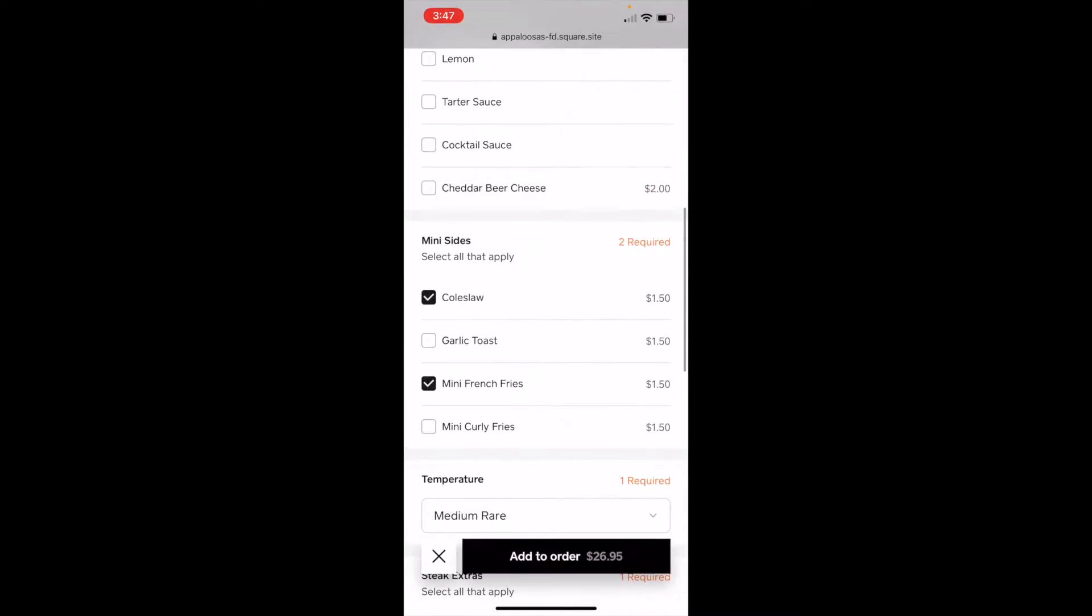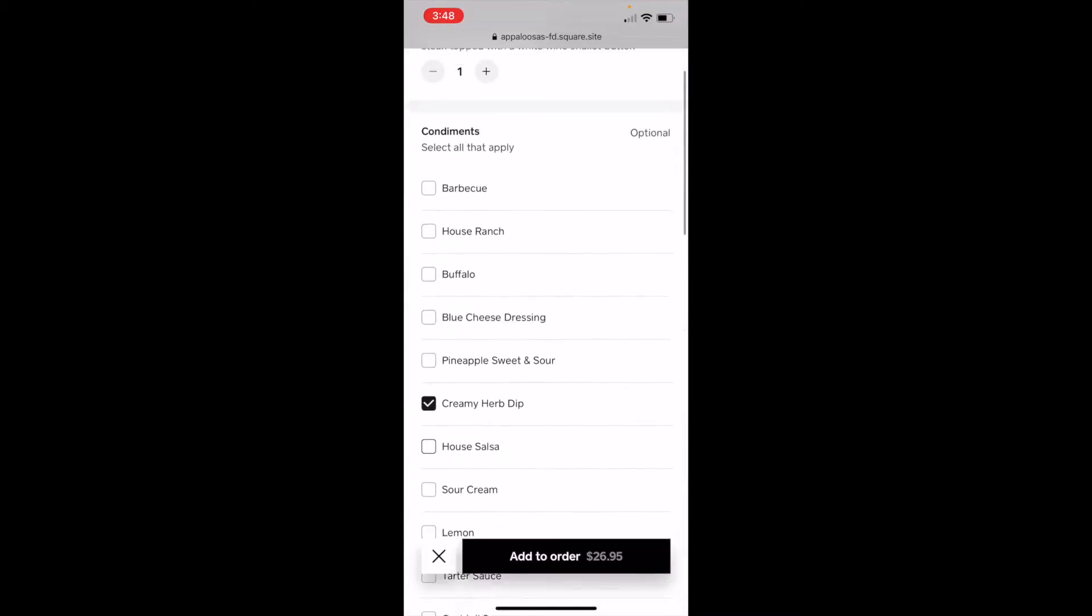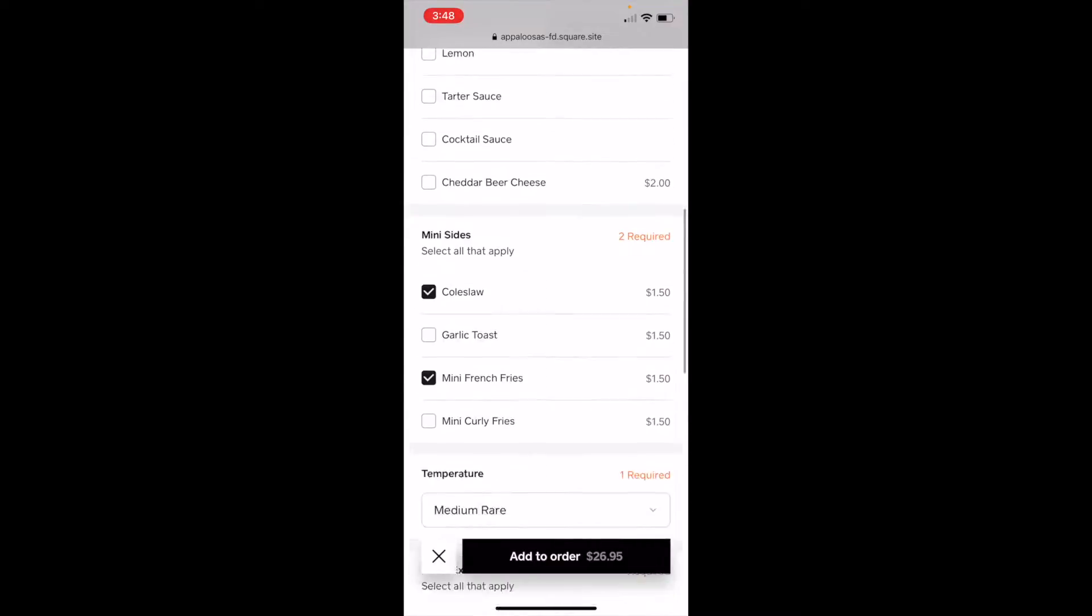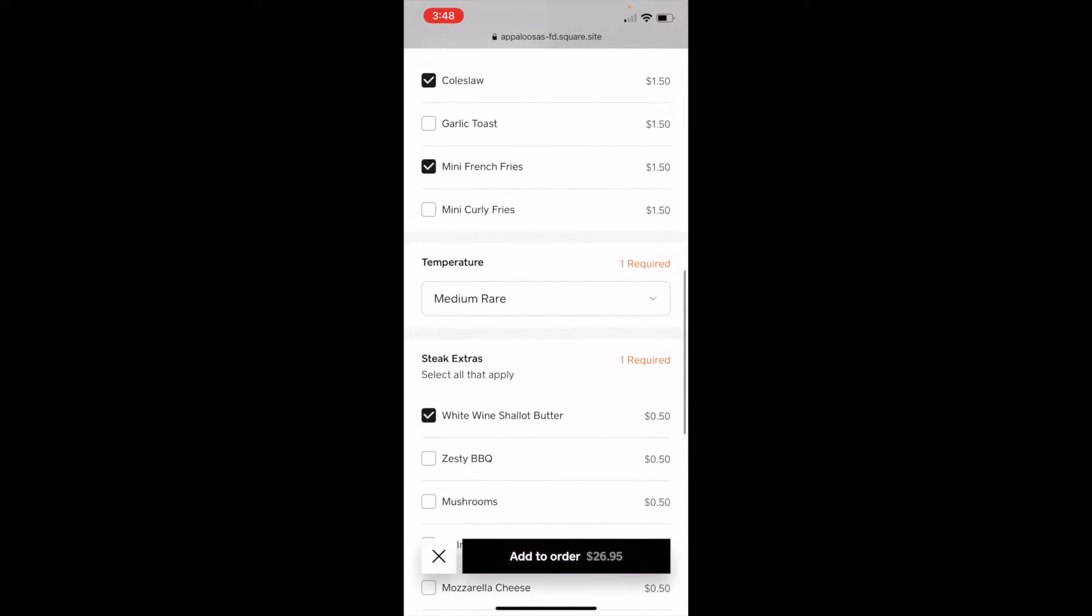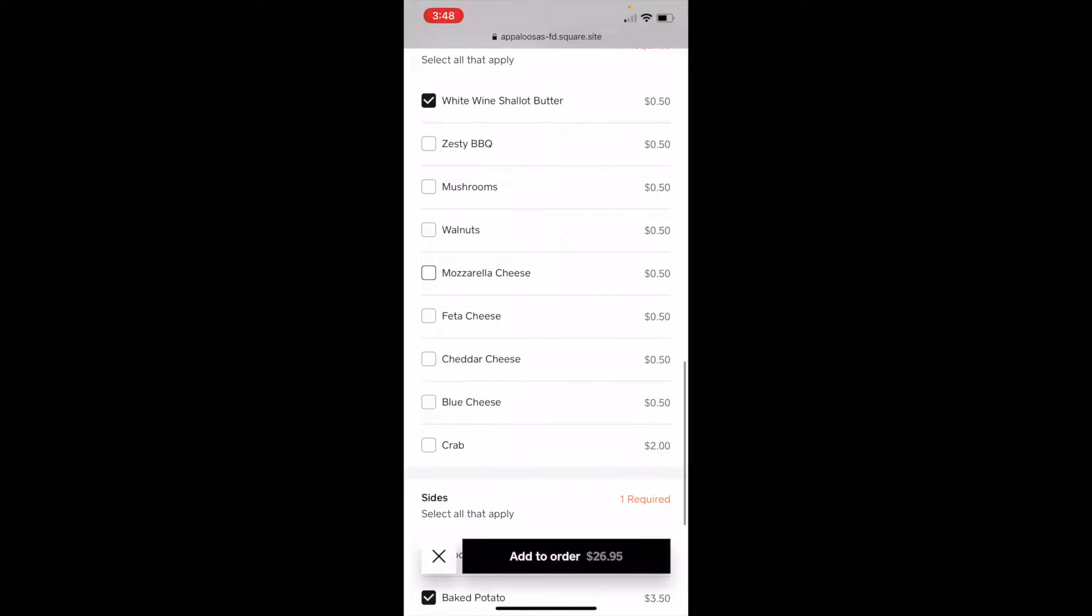As you can see here, two mini sides are required. No condiments are required. Temperature's required. Steak extras are required.